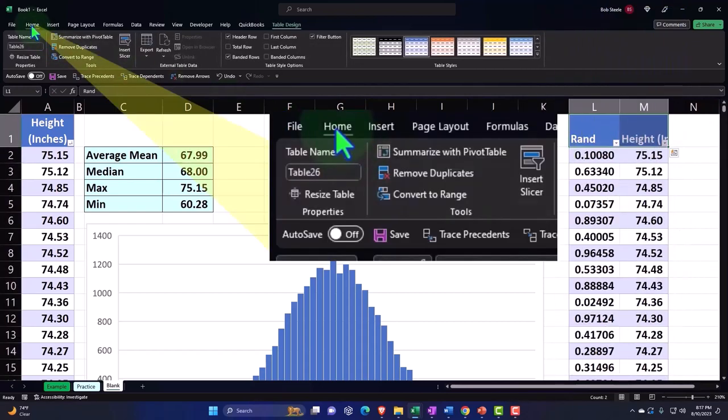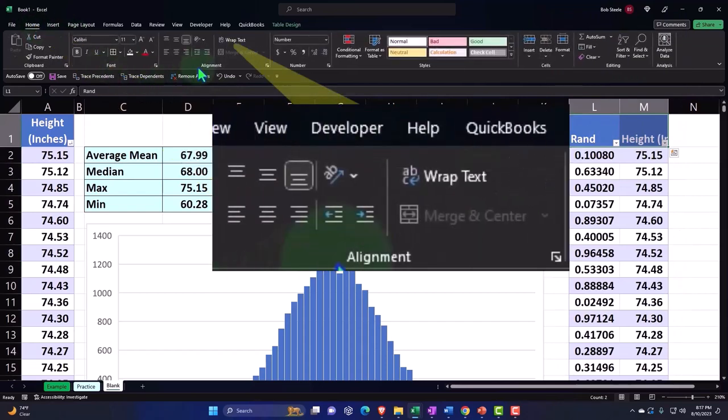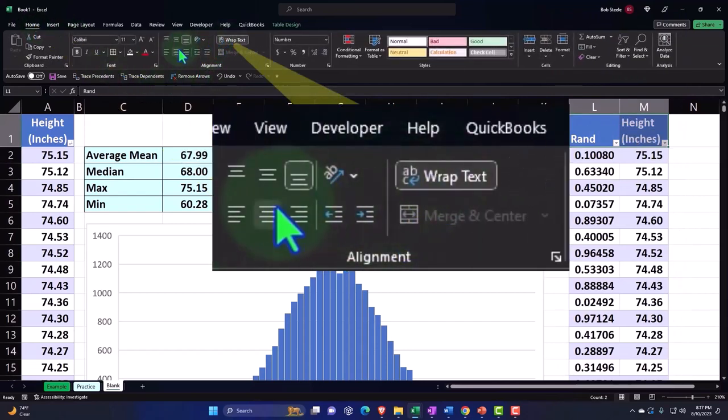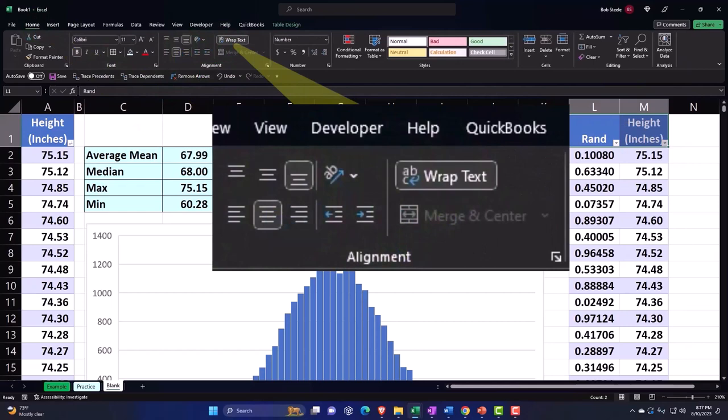Home tab, alignment, wrapping the text. I'm going to center them. And there we have it.